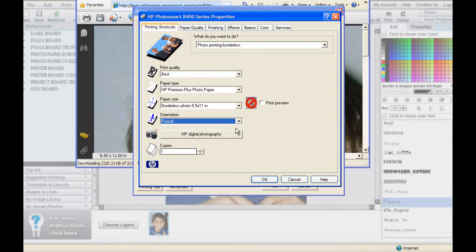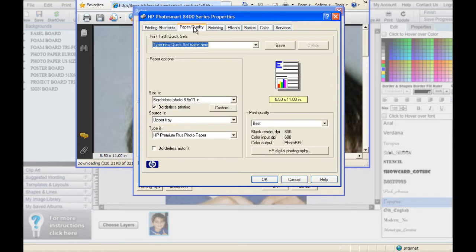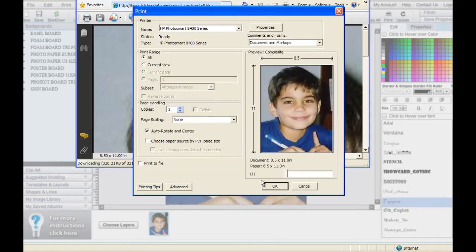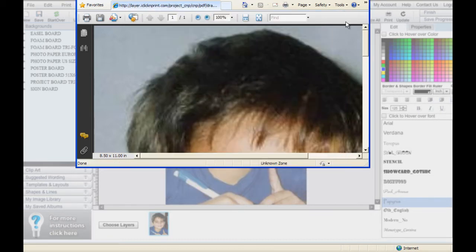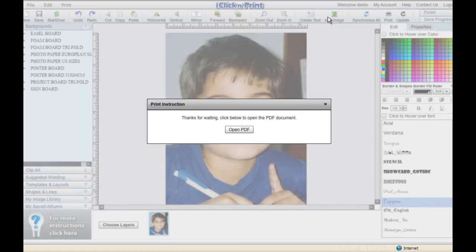Make sure that the size of the photo is correct, and also make sure that the orientation is the way you want it. Borderless photo settings vary by printer, but in most cases you can find it in the Paper Quality tab. When you have made all the adjustments necessary, click Print.